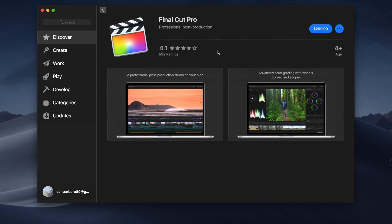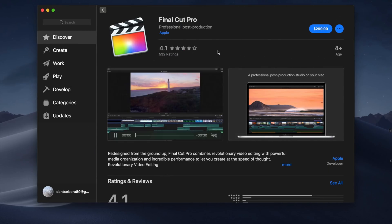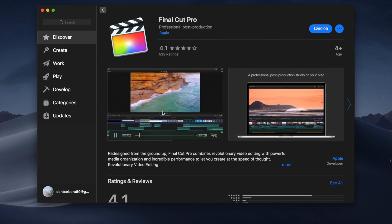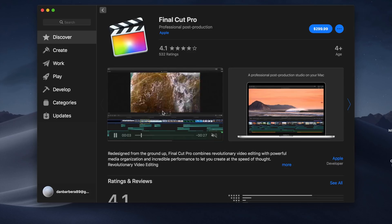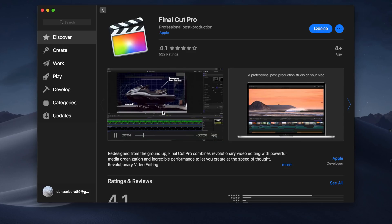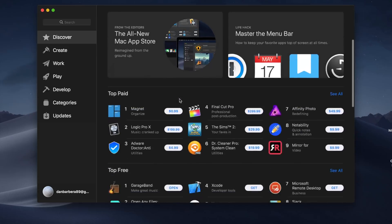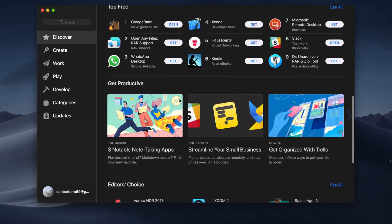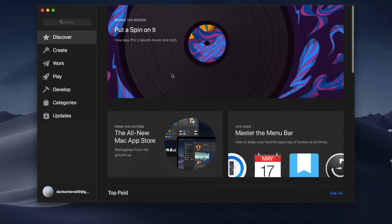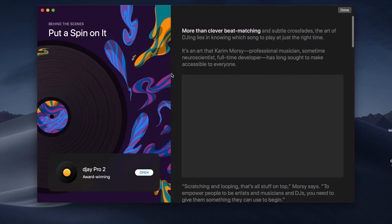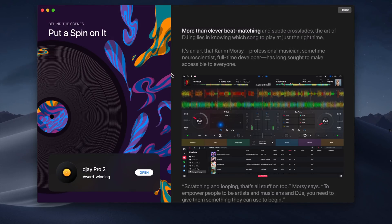When clicking on an application, you'll now see video previews, images, and reviews all up front and center in this beautiful new UI. Like the iOS App Store, the rich editorial content is designed to help increase app discovery, which was definitely lacking in the prior version.